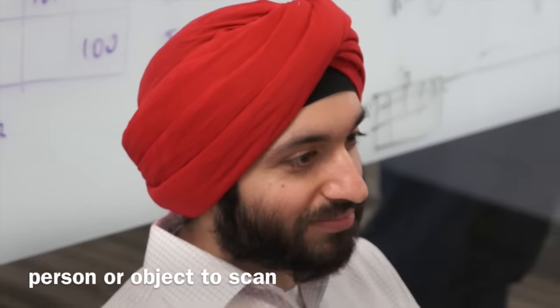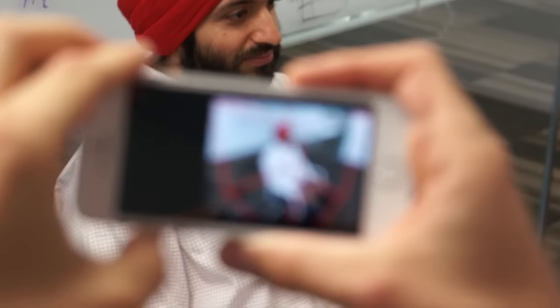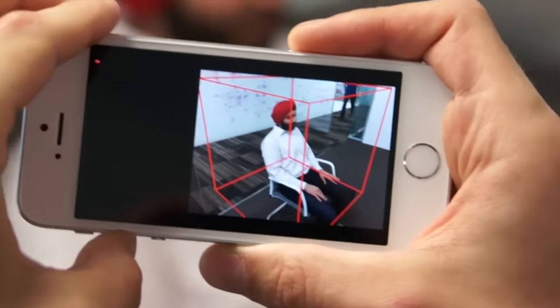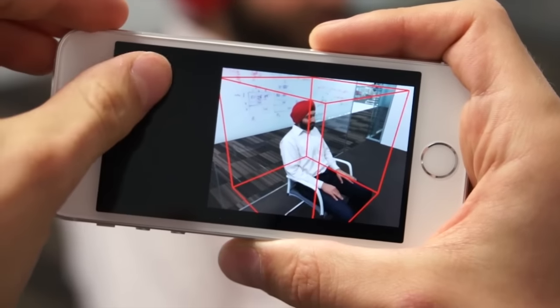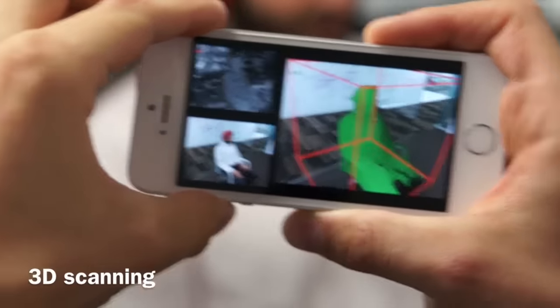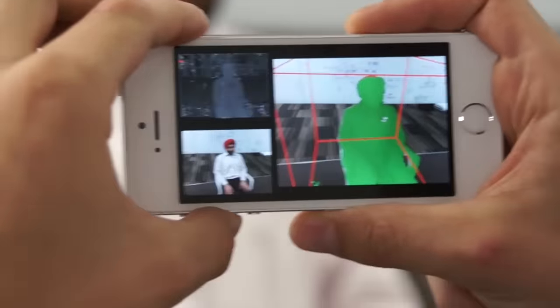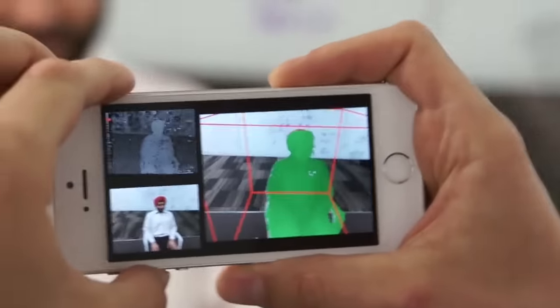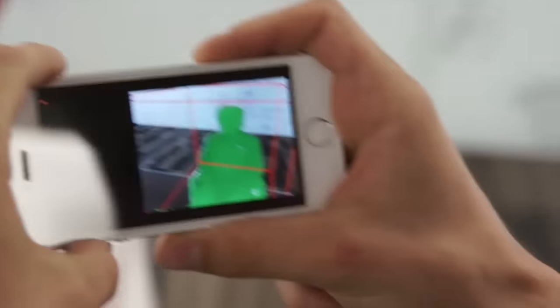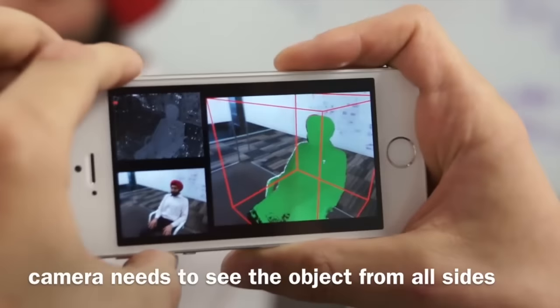Mobile Fusion is an application that allows you to take an ordinary mobile phone and in seconds capture a full 3D model of an arbitrary object. It requires no additional hardware and uses only the RGB camera available on almost all mobile devices. Just by running the app, you can turn your phone into a real-time 3D scanner.